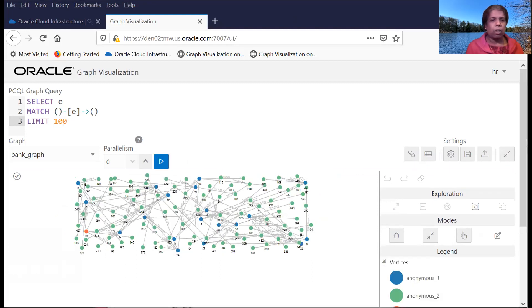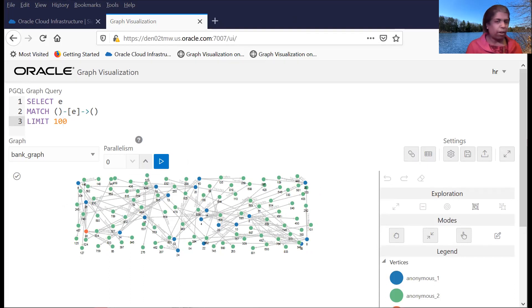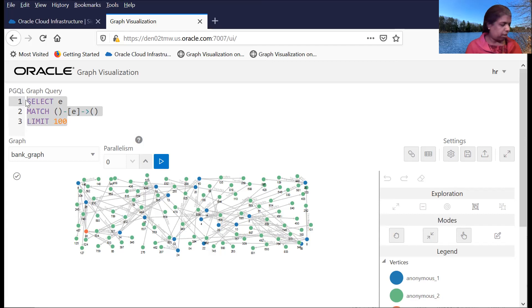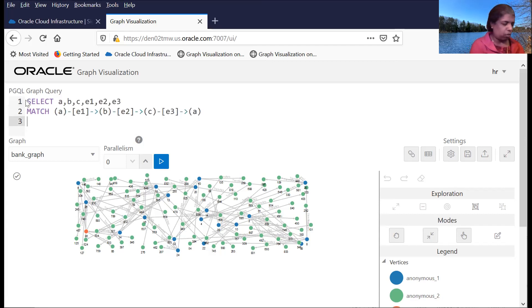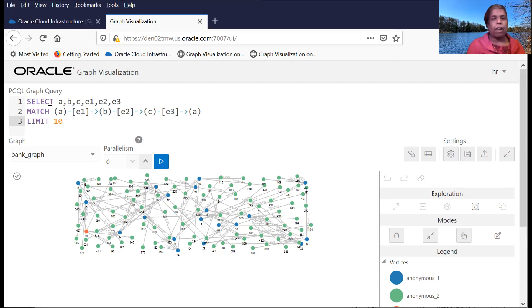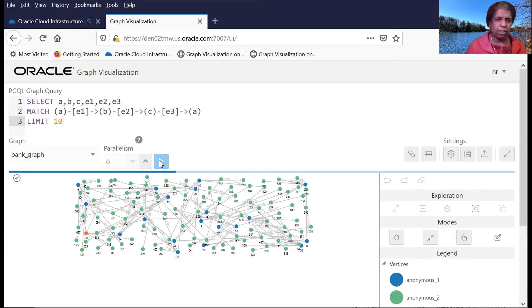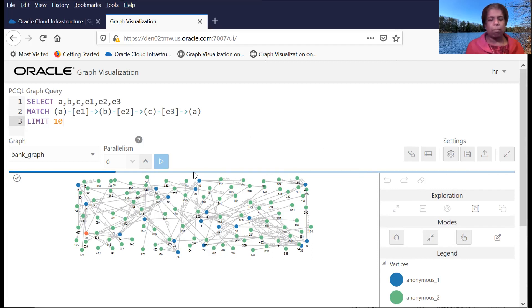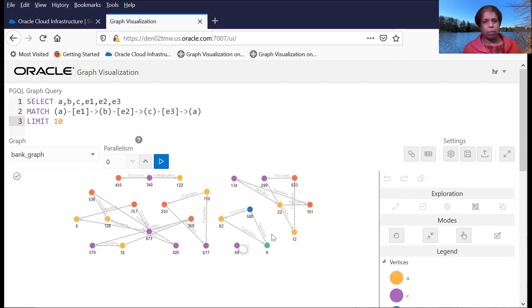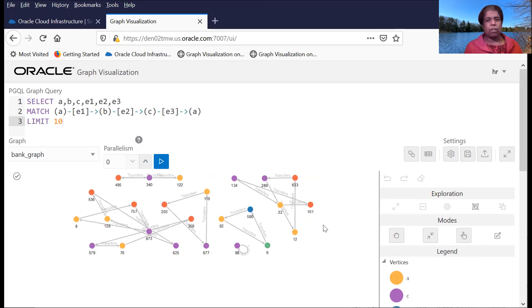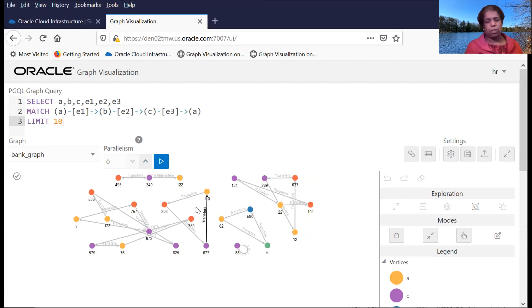And I can do some more interesting queries where I can say, find me all the cycles in a graph. So I want to find all the three node cycles in a graph. And then I can run this query. And again, I'm communicating with PGX, the in-memory graph server, and getting the results back and displaying this in a browser. And you can see here, it got me 10 three node cycles that are in the graph.